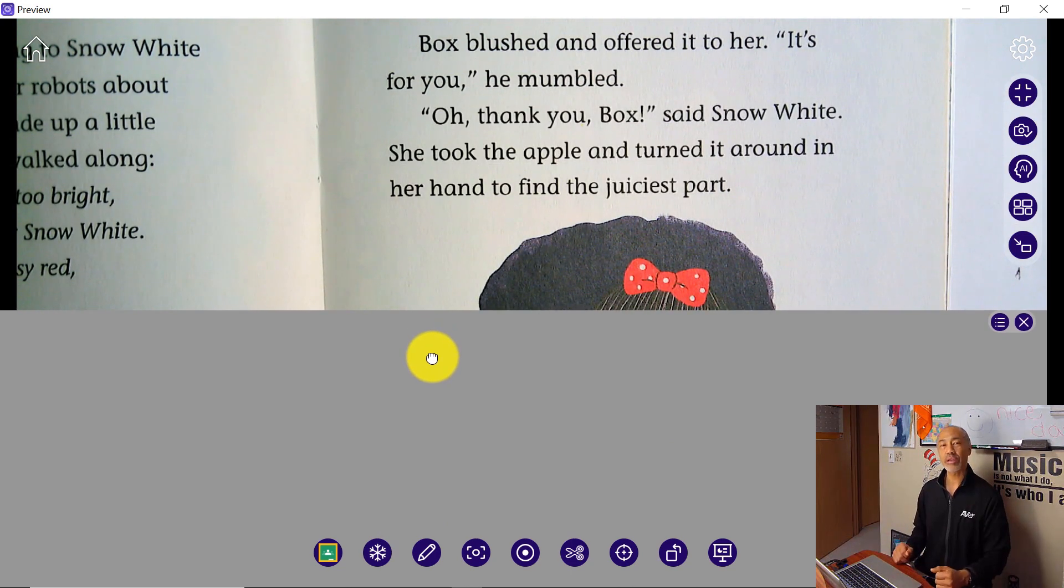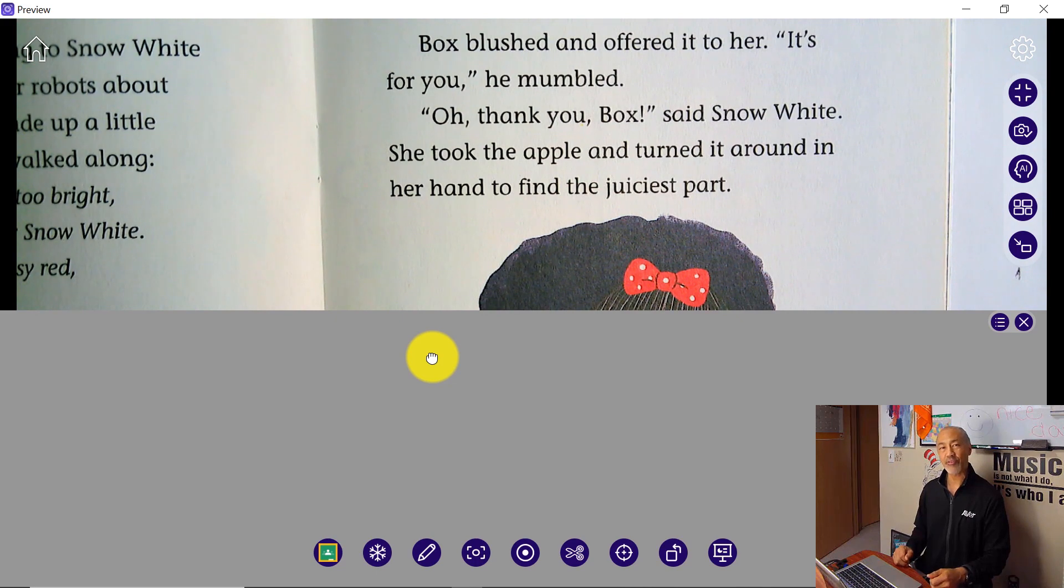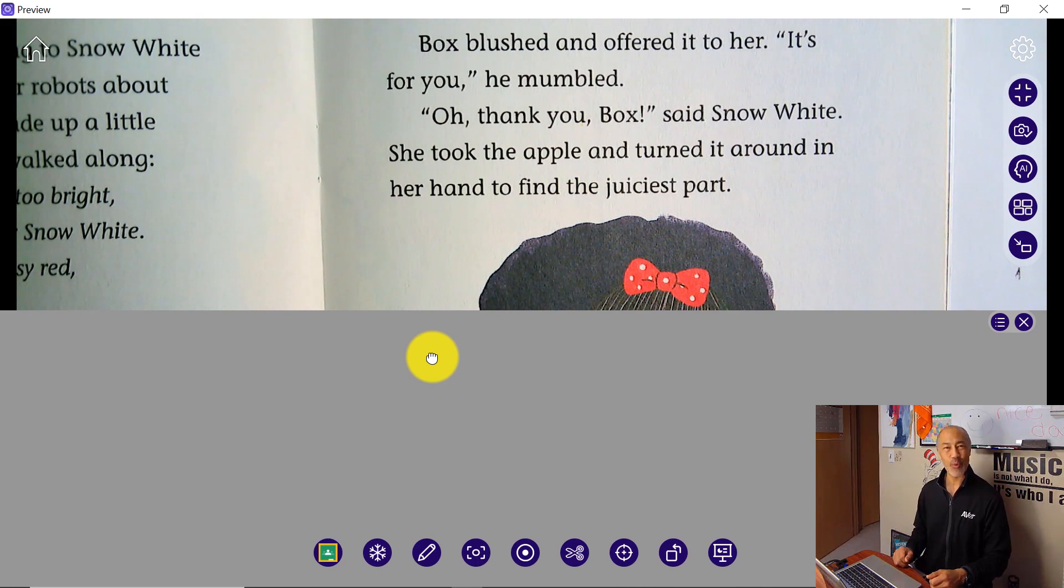That's it. A very quick and simple way to use the freeze button and the visor mode in the Avertouch software. Thanks for watching.